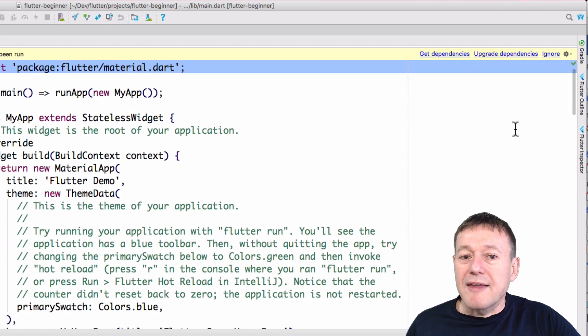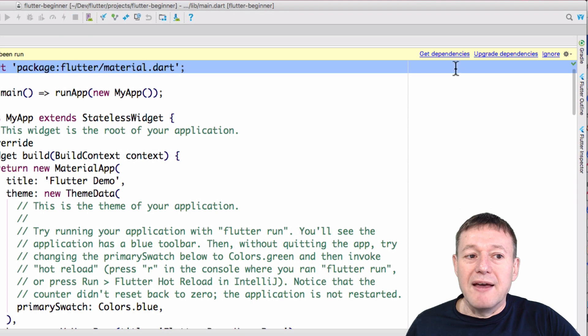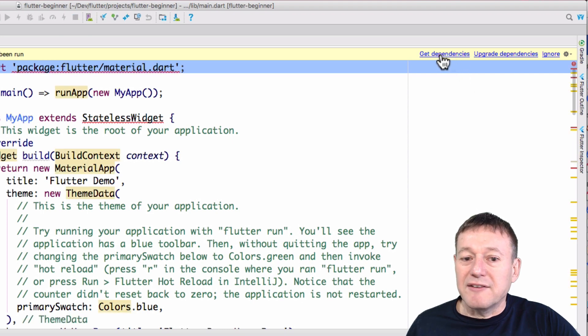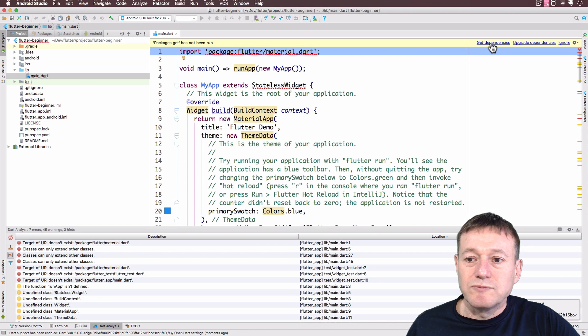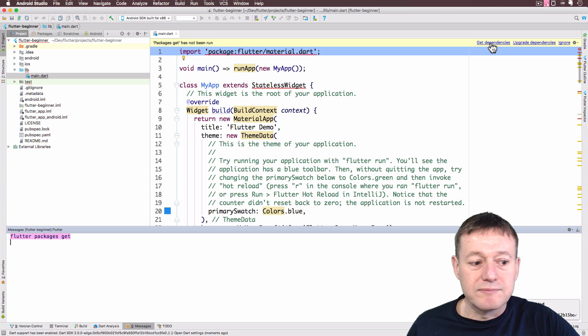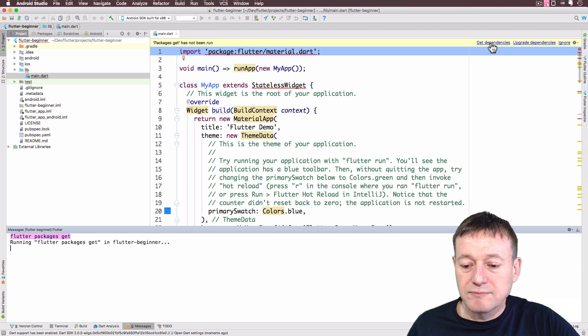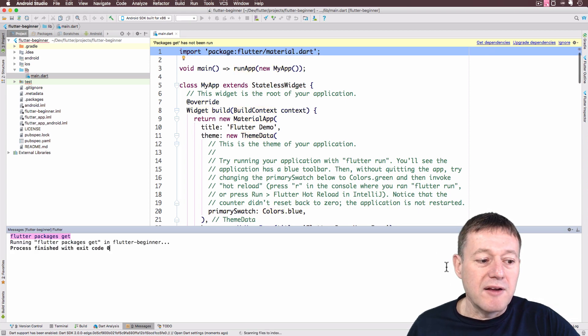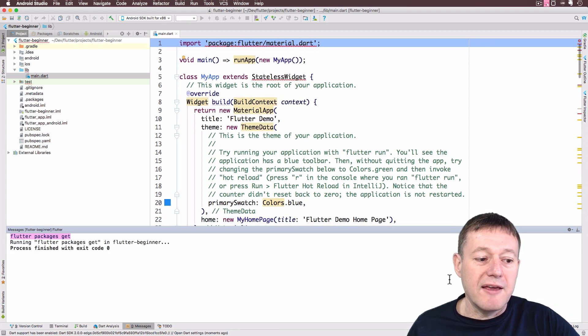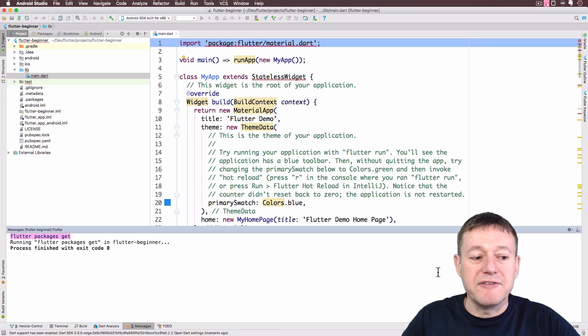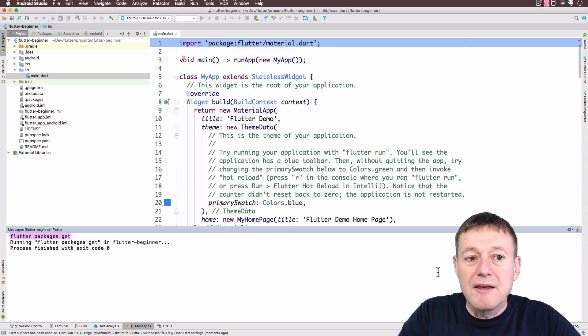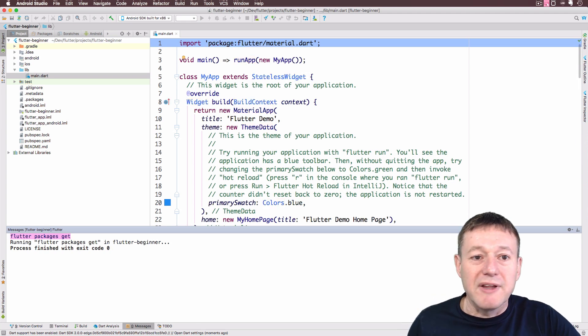Okay, the next step here is we need to select get dependencies. And you'll notice down there, there's the Flutter command running Flutter packages get. Okay, that's now completed.